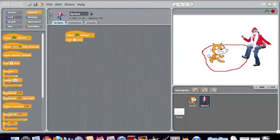Those consist of motion, look, sound, pen, control, sensing, operators, and variables.